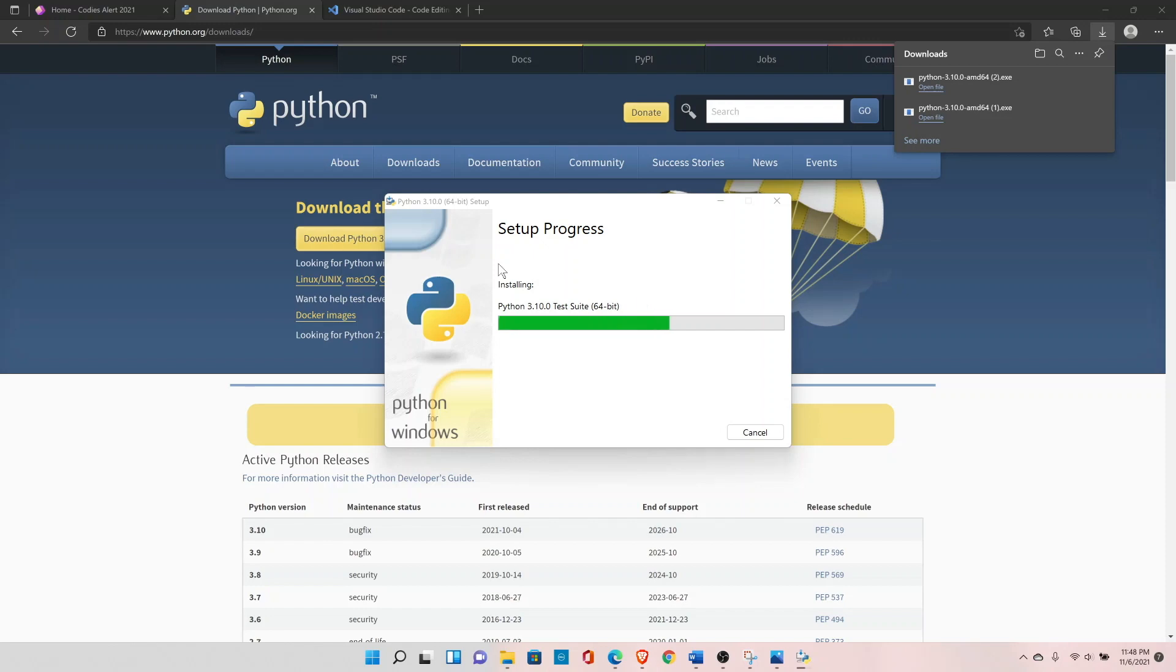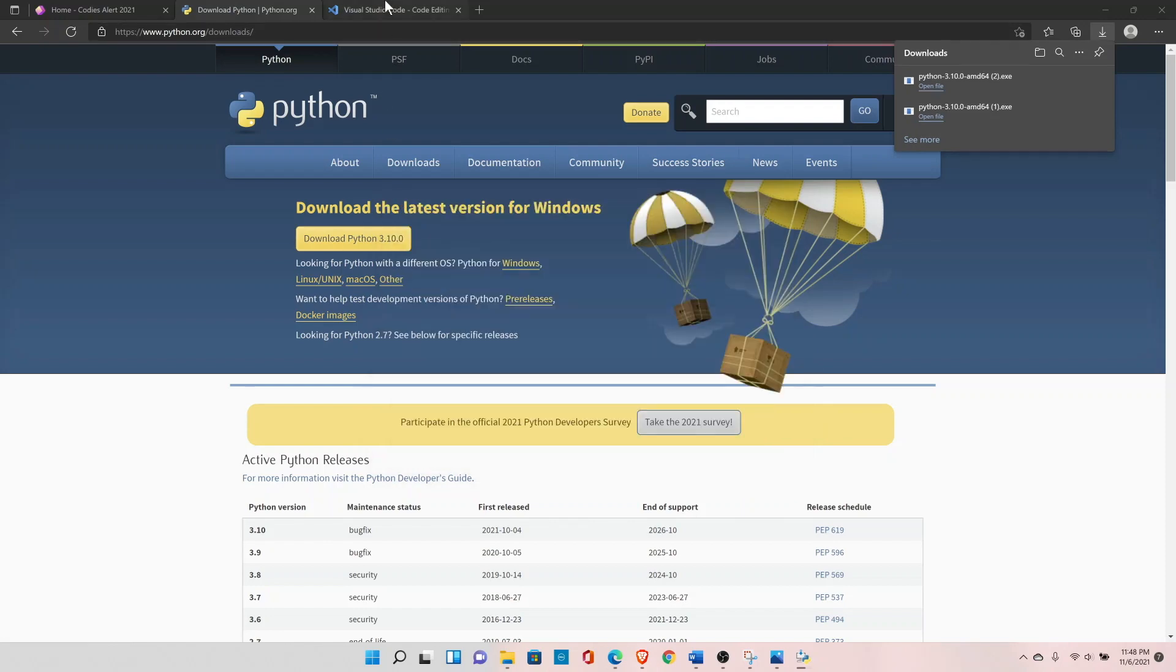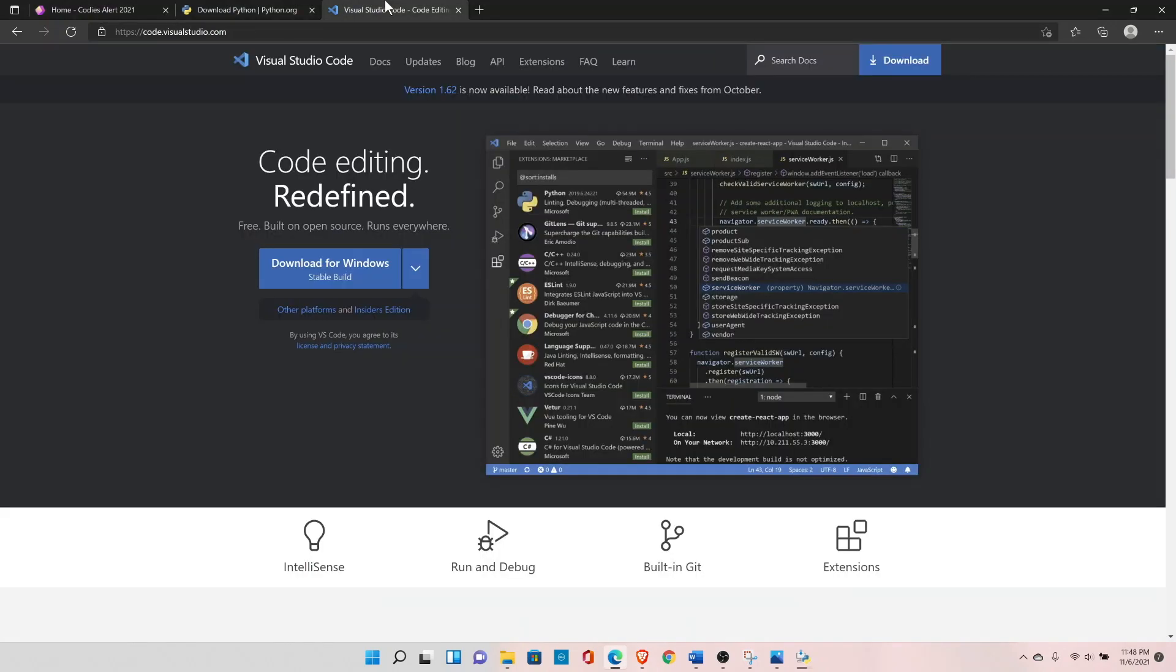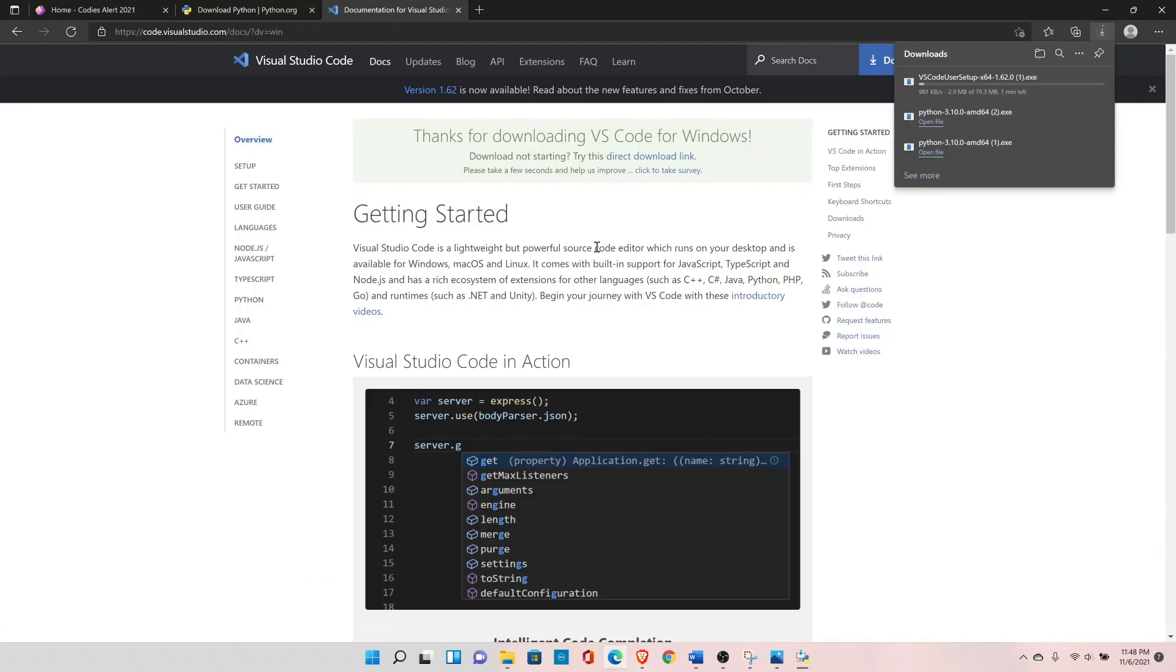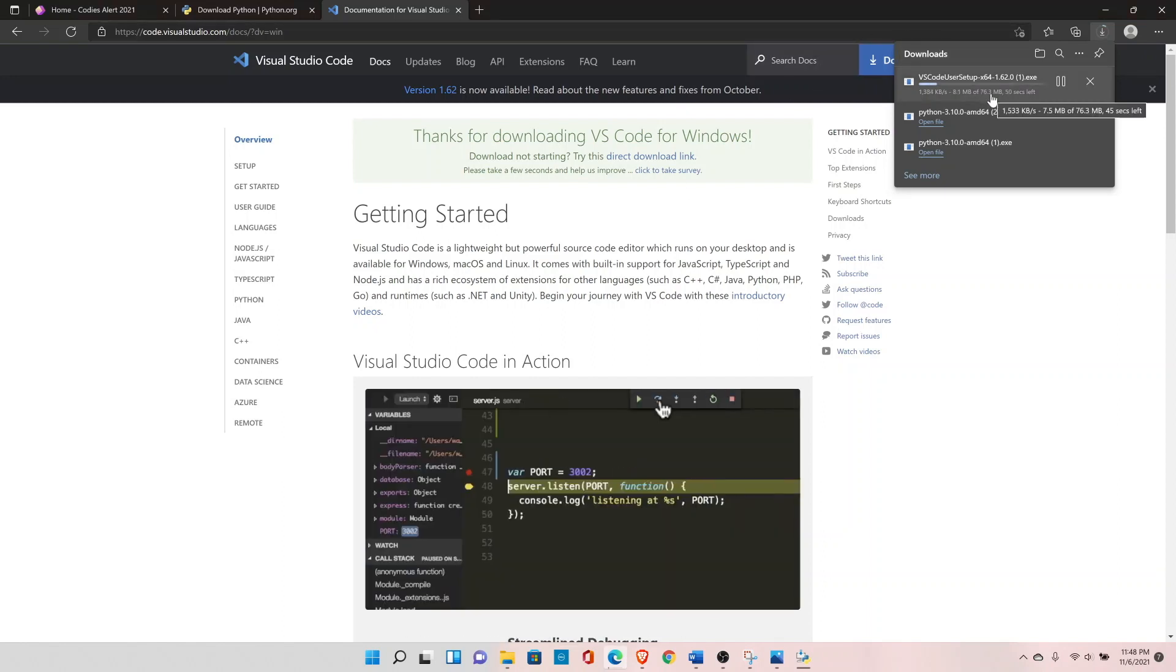While this installation is in progress, let's start downloading Visual Studio Code. Click on the download. It will automatically start the download. It has started the download.